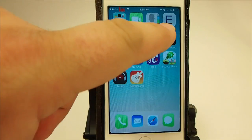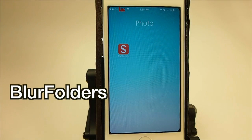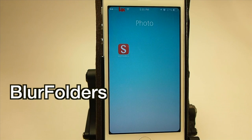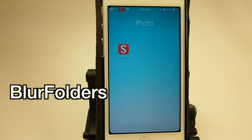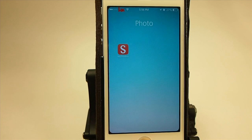The next one is a folder tweak called Blur Folders. What it does is it blurs the background. You can't see it real well on the wallpaper I have installed, but it does do some blur effects — check it out if you think you'll like it.